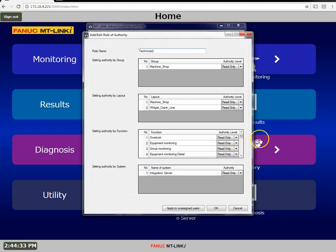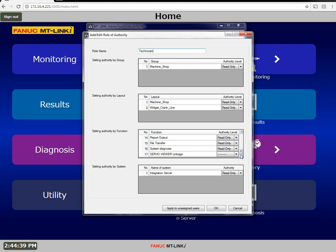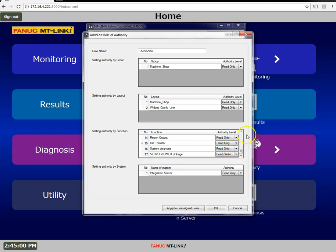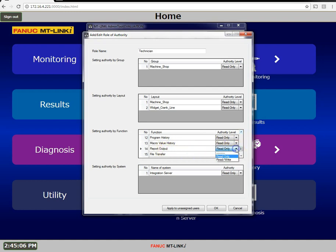My technicians should be able to see everything and I'd like for them to also have access to the servo viewer linkage. When it comes to file transfer, only the ability to read files from the CNC back to a network folder, not from the network to the CNC. They really won't need to know production reports, so I'll disable that feature.